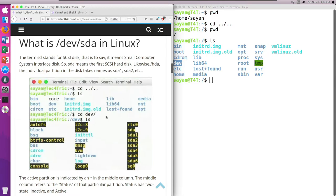Now what is /dev/sda in Linux? The term 'sd' stands for SCSI disk, meaning Small Computer System Interface disk. So sda means the first SCSI hard disk. The individual partitions in sda are named sda1, sda2, sda3, and so on. sda1 means the first partition of the first SCSI hard disk, and sda2 means the second partition on the first SCSI hard disk.